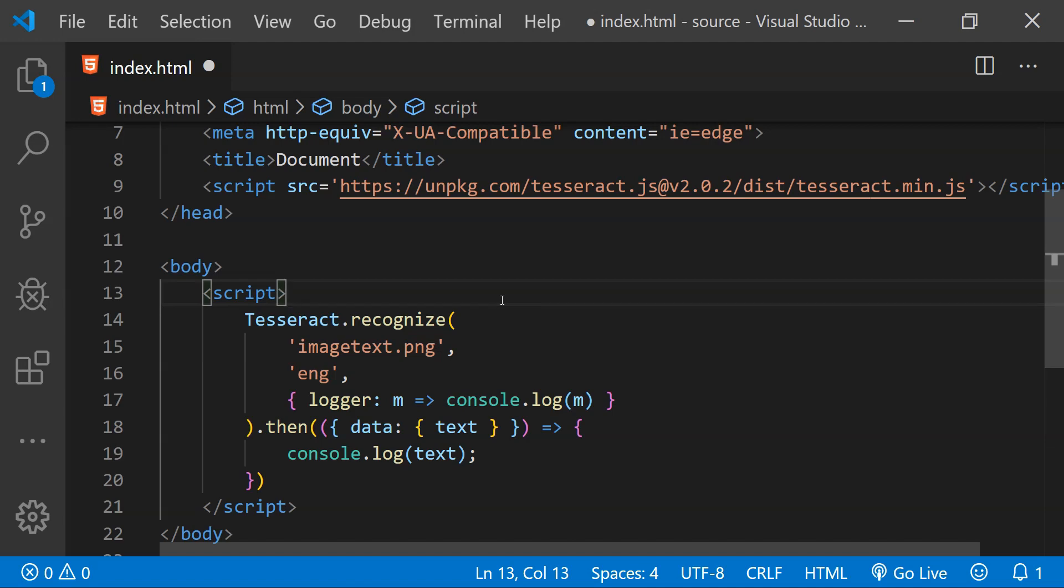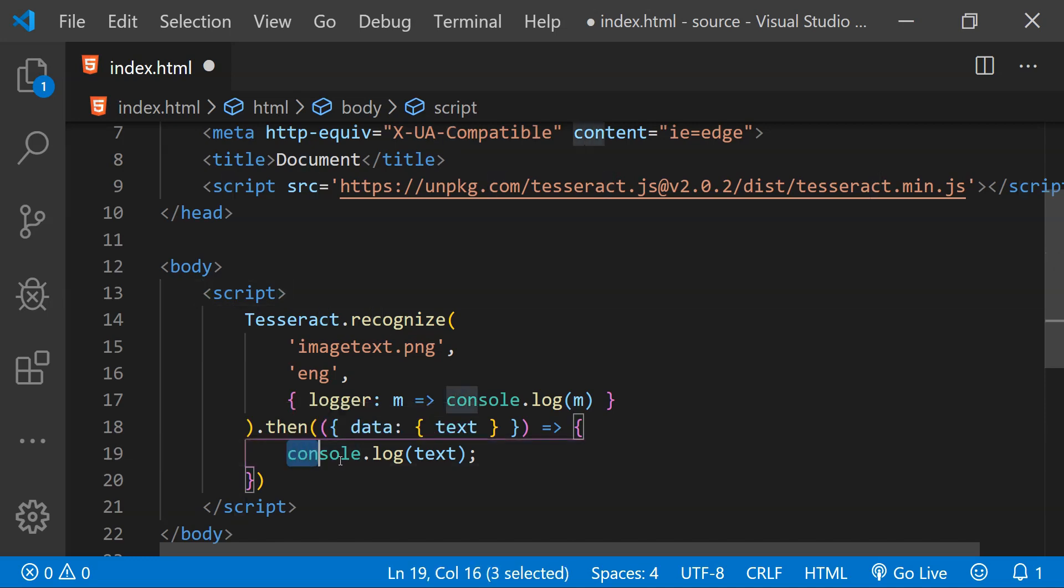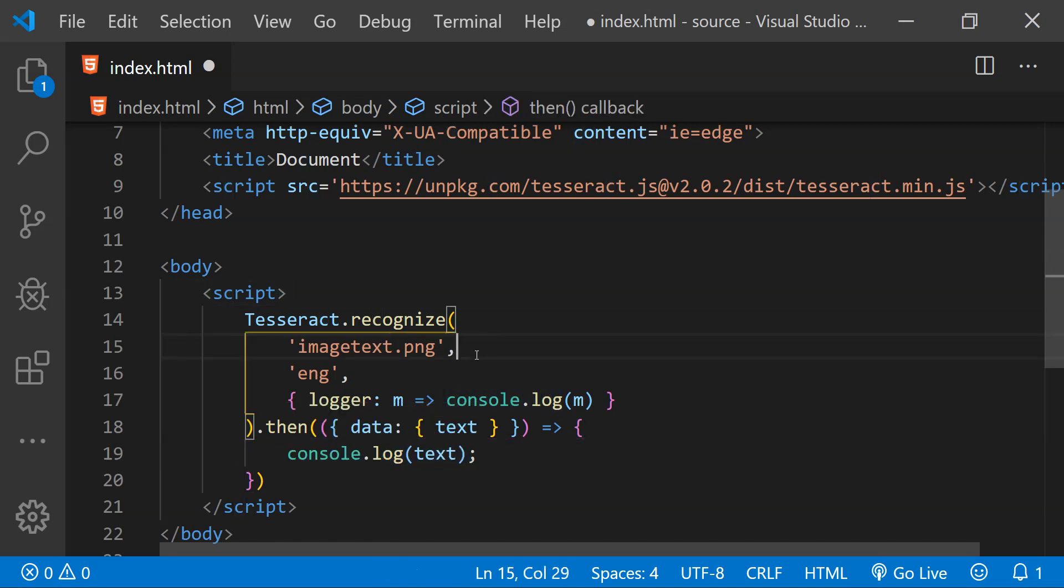Now every step of text recognition is going to be logged to the console, and then when the entire text has been recognized then the final output will also be logged to the console.